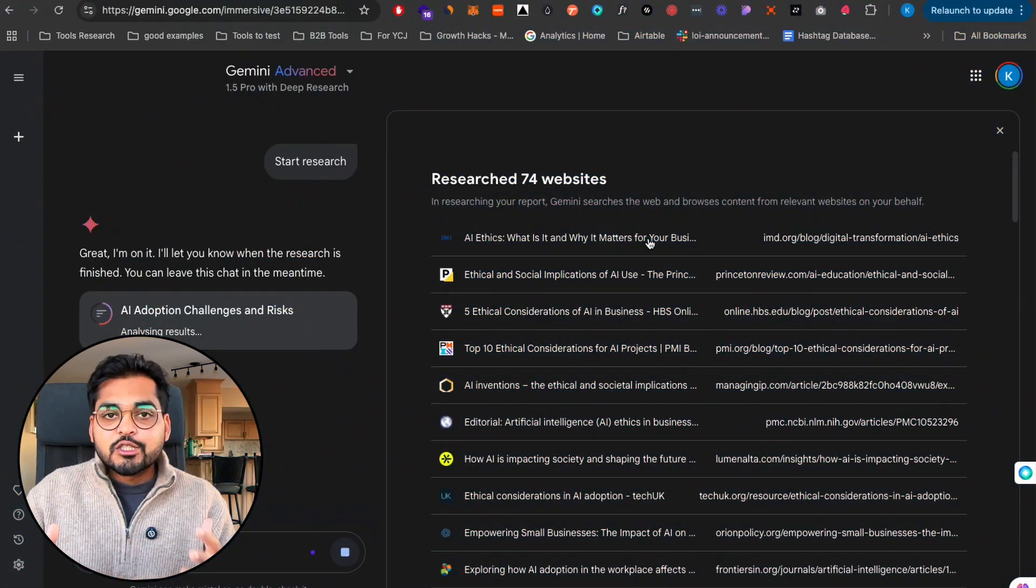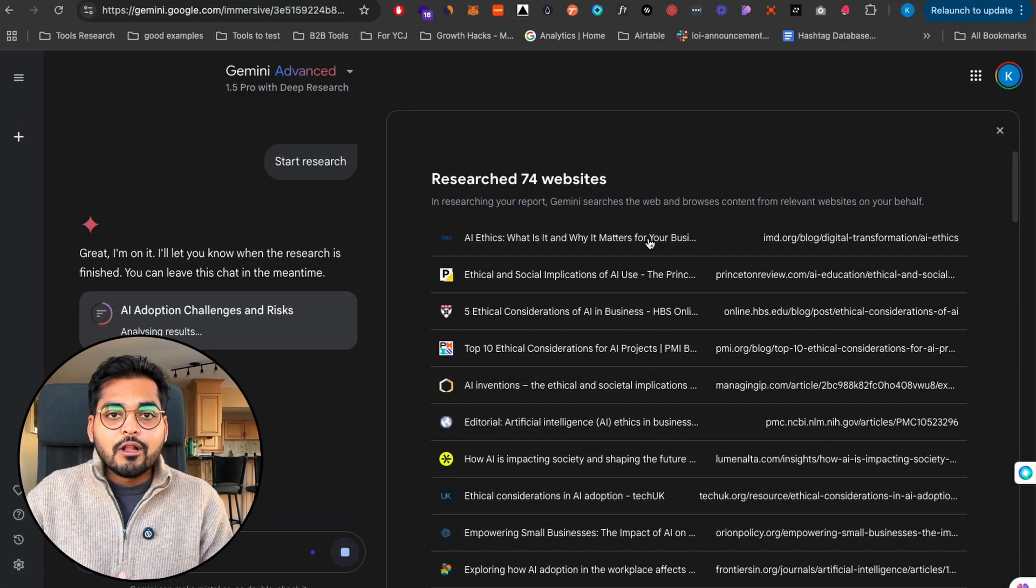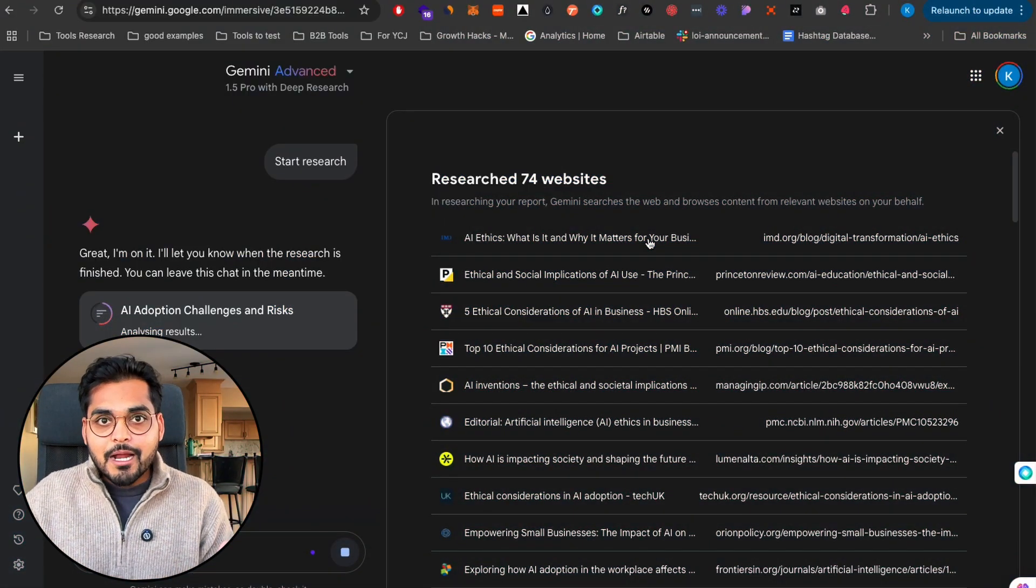The old school way, we'd go to Google, type it in, click on the first link, open a new tab, open a new tab, we'll have like 10 different links open, read through all of them, try to make notes and find all the information relevant to the topic. This basically does all that but automatically.